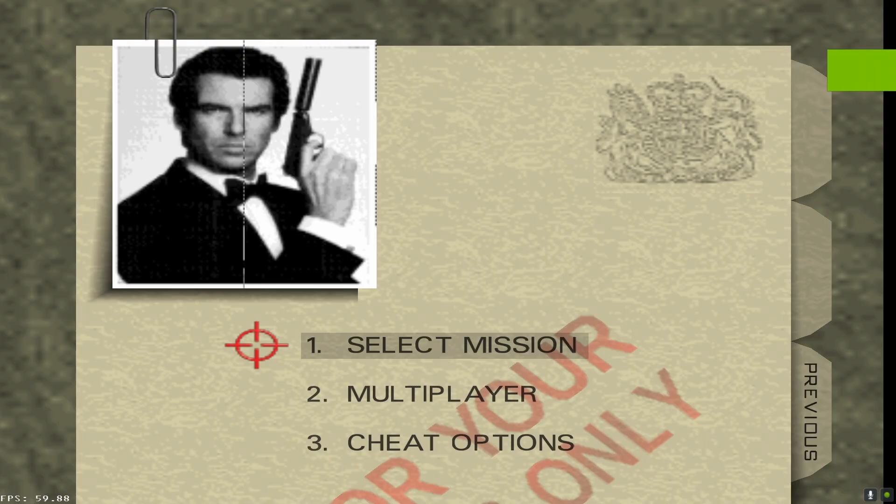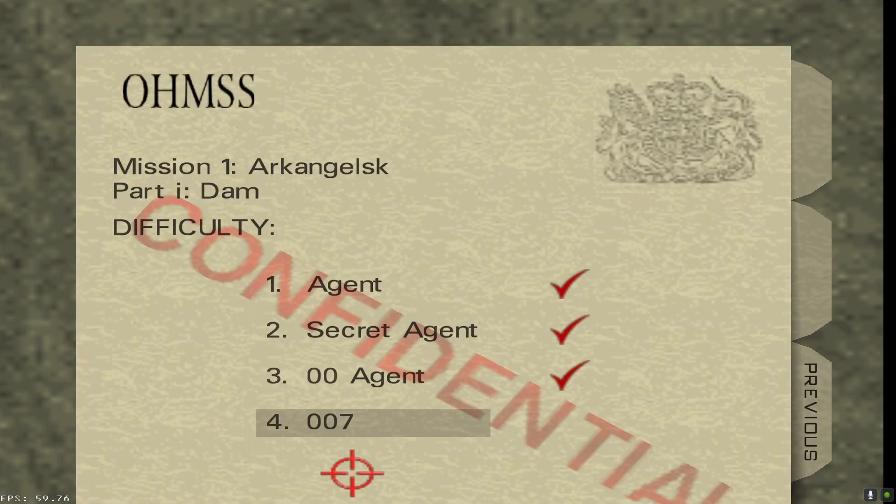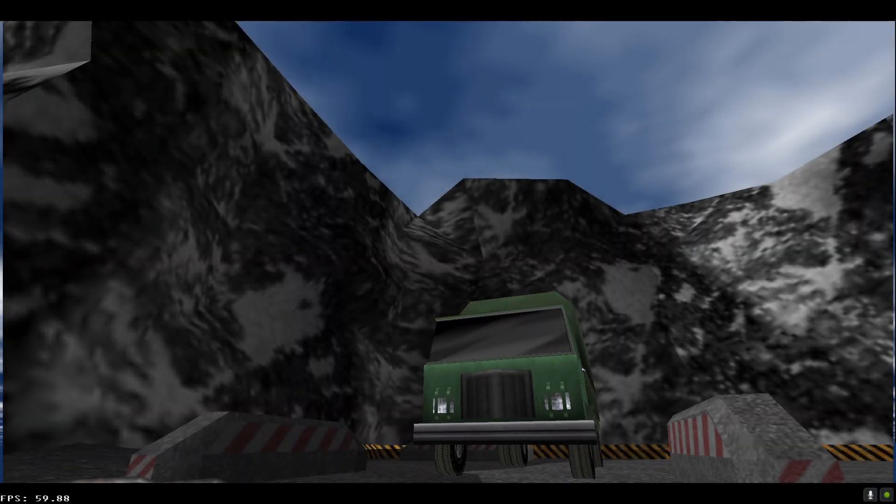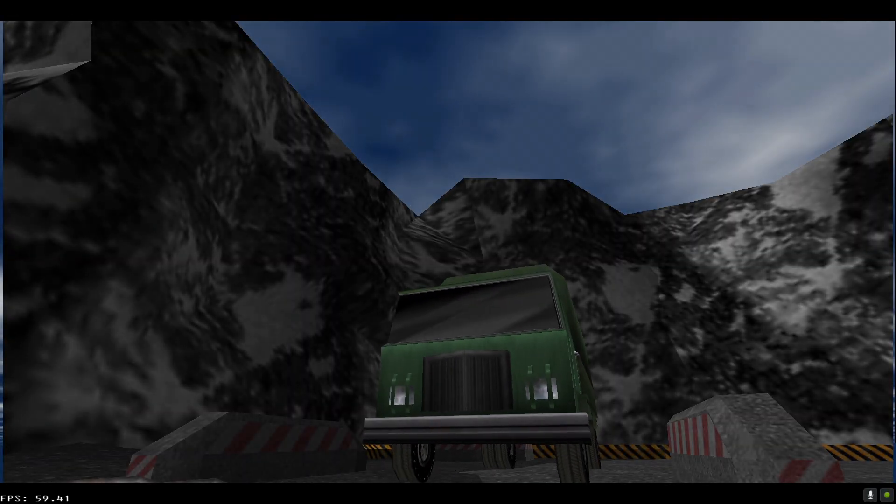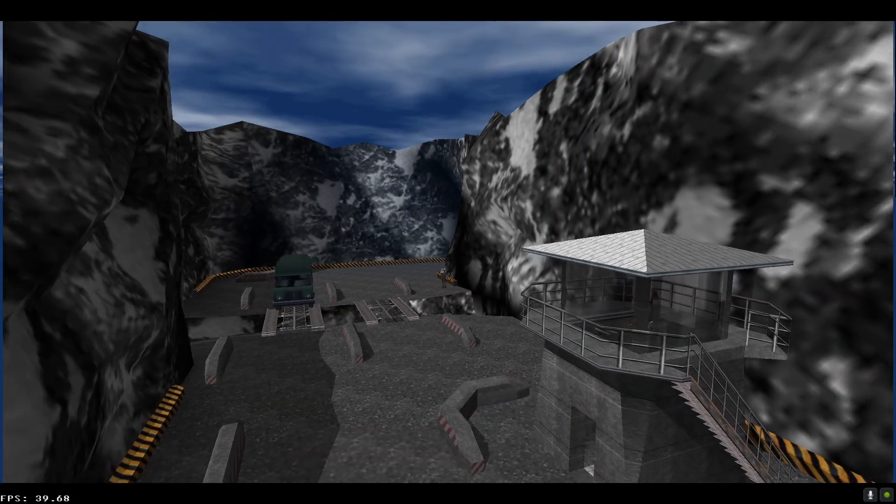Easy done. You can select missions and stuff. You can even activate cheats from this. And when you're all done, bada bing, bada boom, you will have GoldenEye 64 running well, perfectly, hopefully, on your PC.